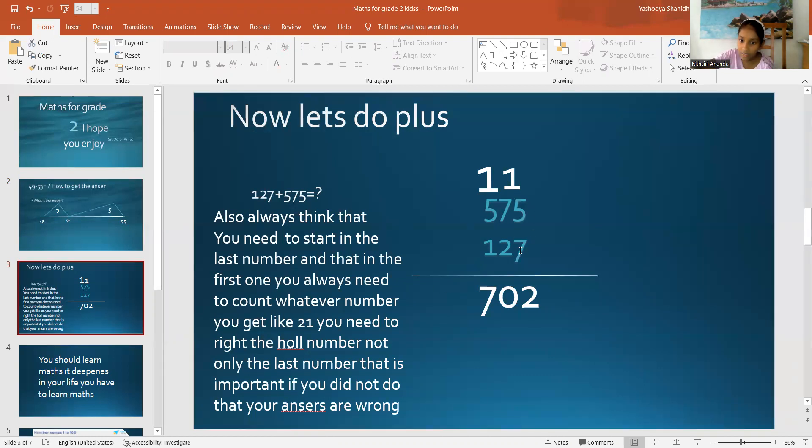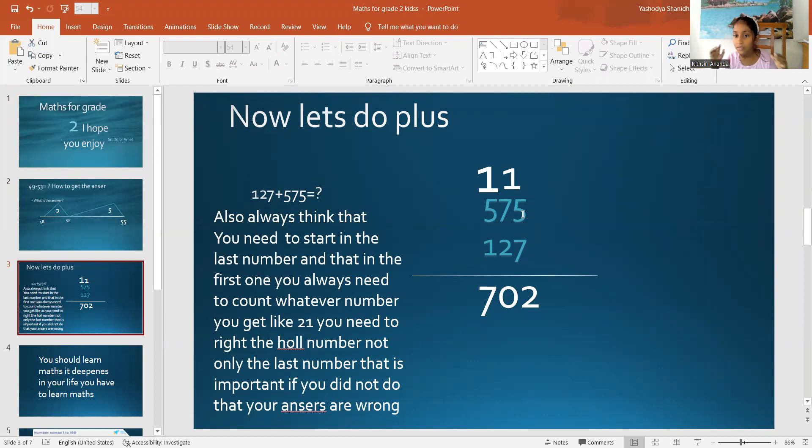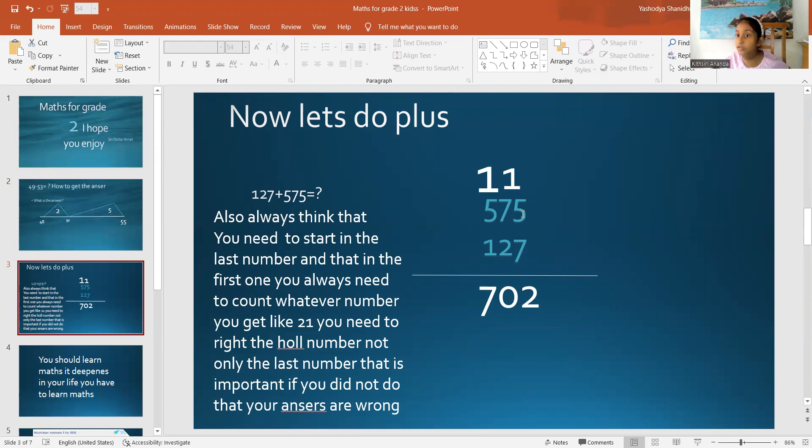Yes, you should start in these last numbers. But don't even think about the one. Just think about these 5 and 7 numbers. So, let's add 7 plus 5. 7 plus 5 equals 12. But how can we put the whole number there?